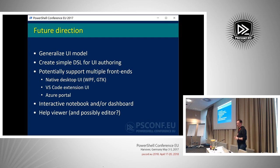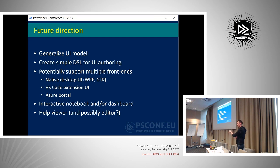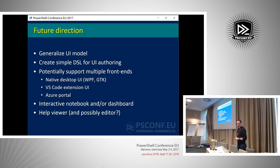We could potentially support multiple front ends. Since right now this has a REST service that anybody can make requests to, theoretically any application could make requests to that UI and then generate user interface in its own context. An existing application could get information from the service and generate its own UI. In fact, you don't even need the service if you have direct access to PowerShell — you can just run a command that gives you the information you would have gotten from the service and do it directly.